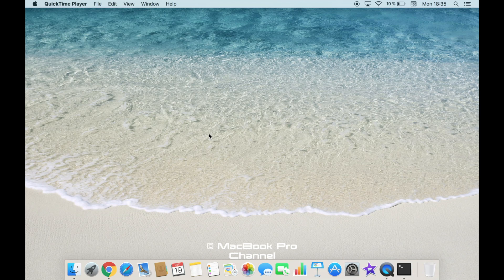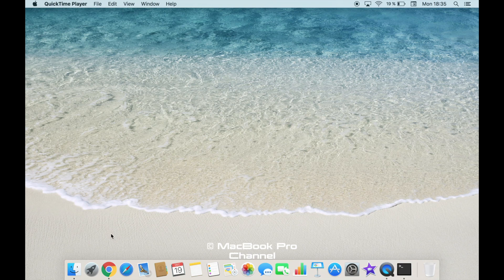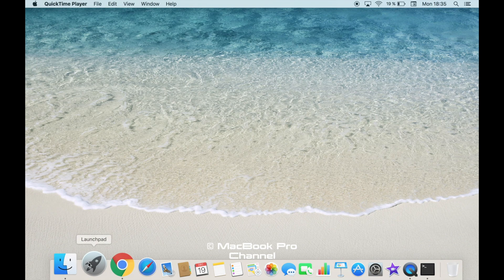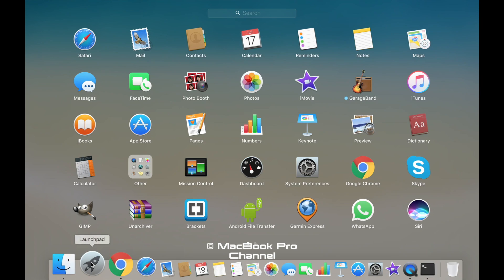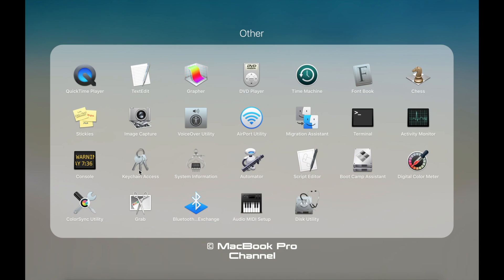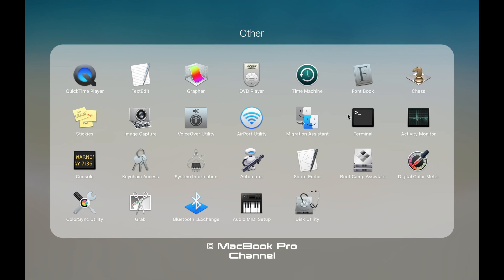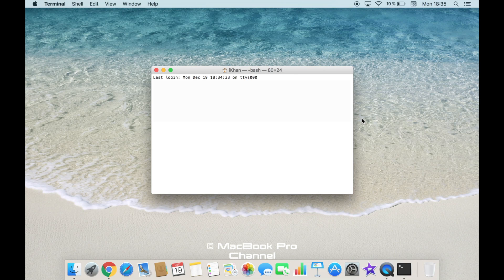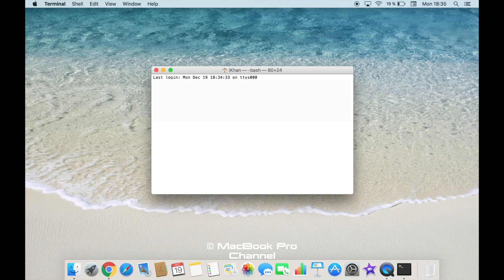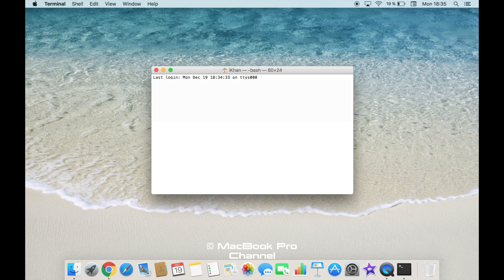There are two ways to open the terminal window. First one is to go to the Launchpad down here. Just click on that and then go to Other. Once you click on Other, you will be able to see this terminal icon. Just click on that and the terminal window will open for you. Here you can write down the Unix commands and execute them.